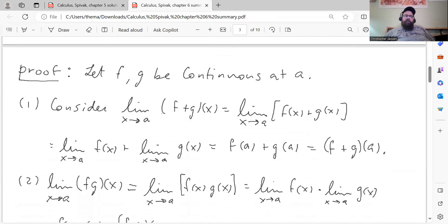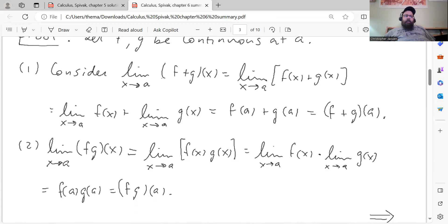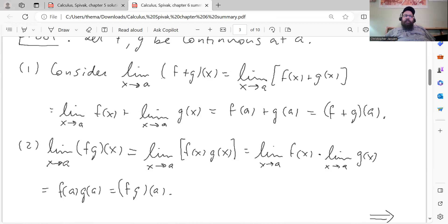Let f and g be continuous at a. Then consider the limit as x goes to a of the function (f plus g) of x. By definition, that's the limit as x approaches a of f of x plus g of x, which by Theorem 2 equals the limit of f of x plus the limit of g of x, both as x goes to a. That equals f of a plus g of a, because we assumed f and g are continuous at a, which is the same thing as (f plus g) evaluated at a. So that shows f plus g is continuous at that point.